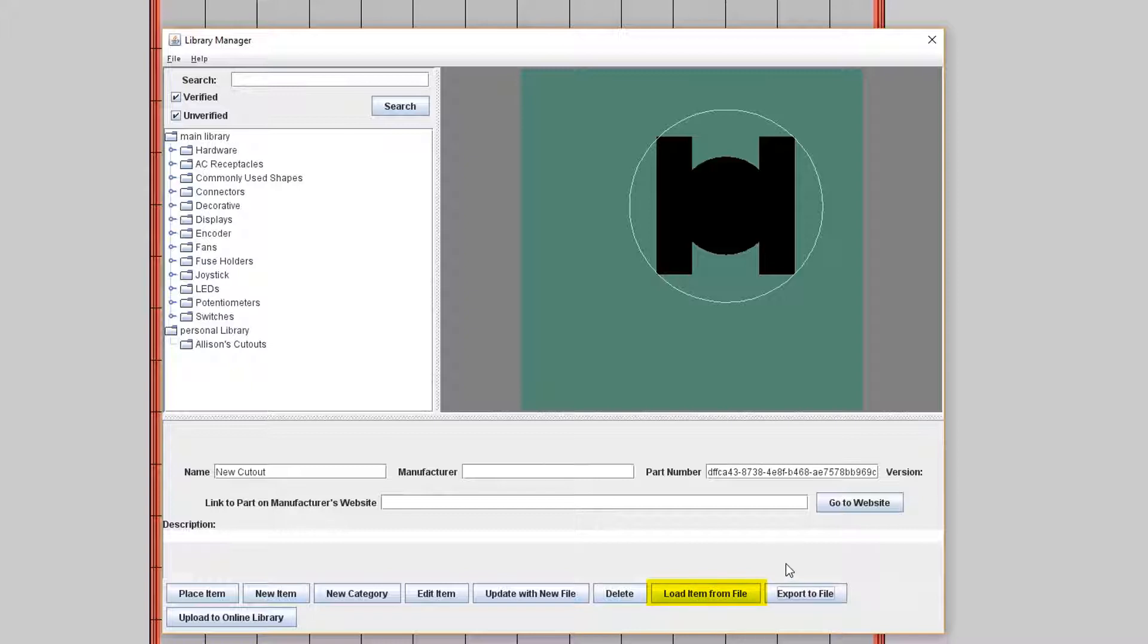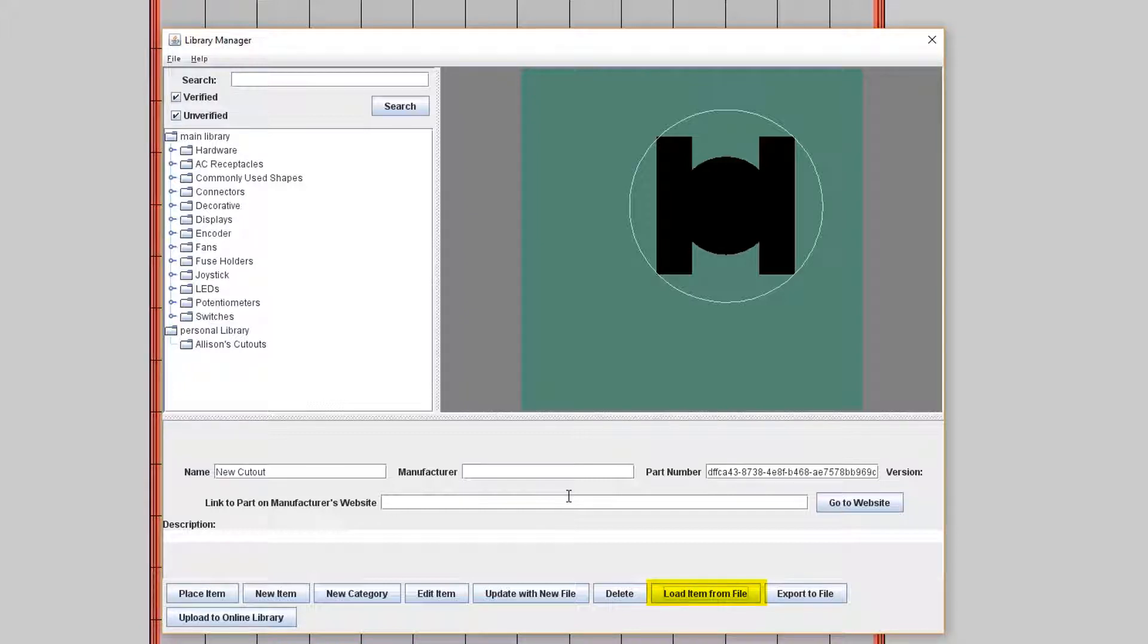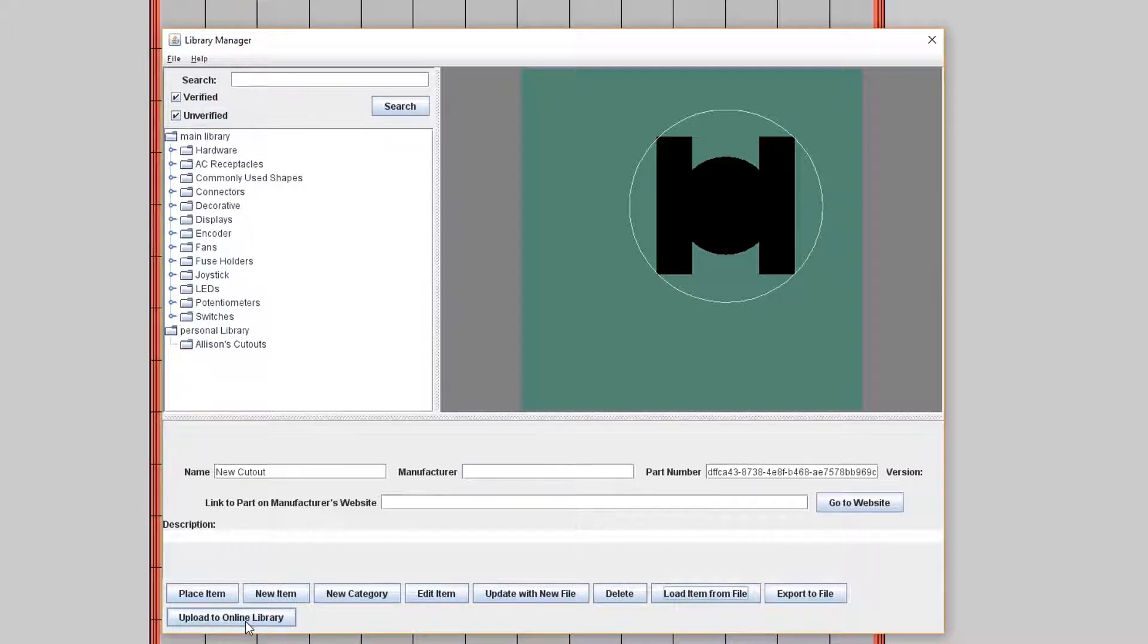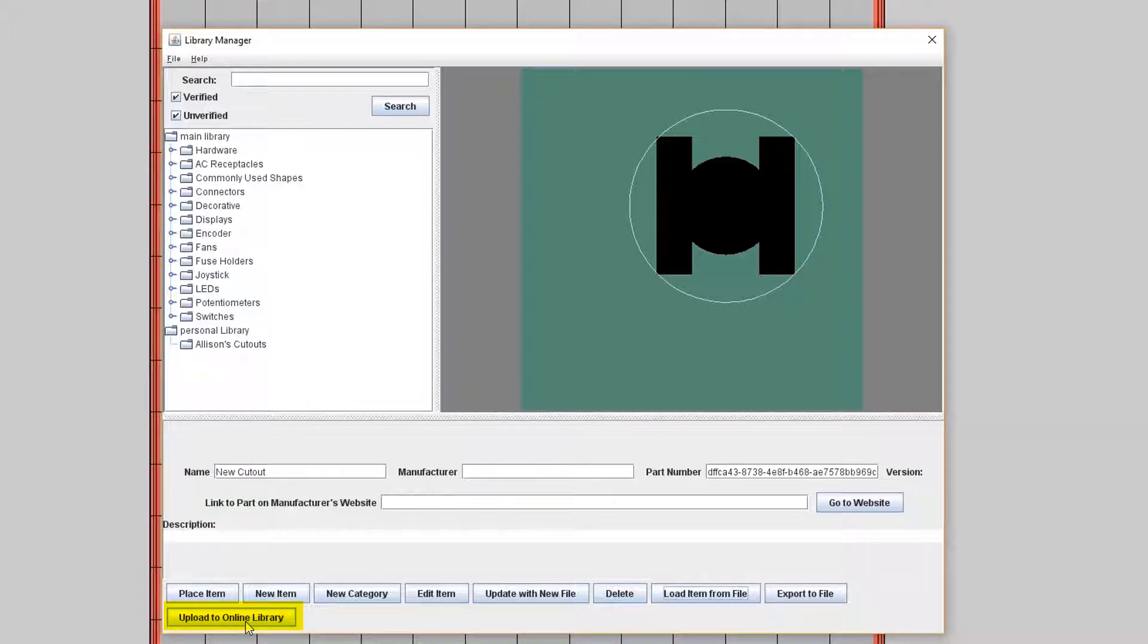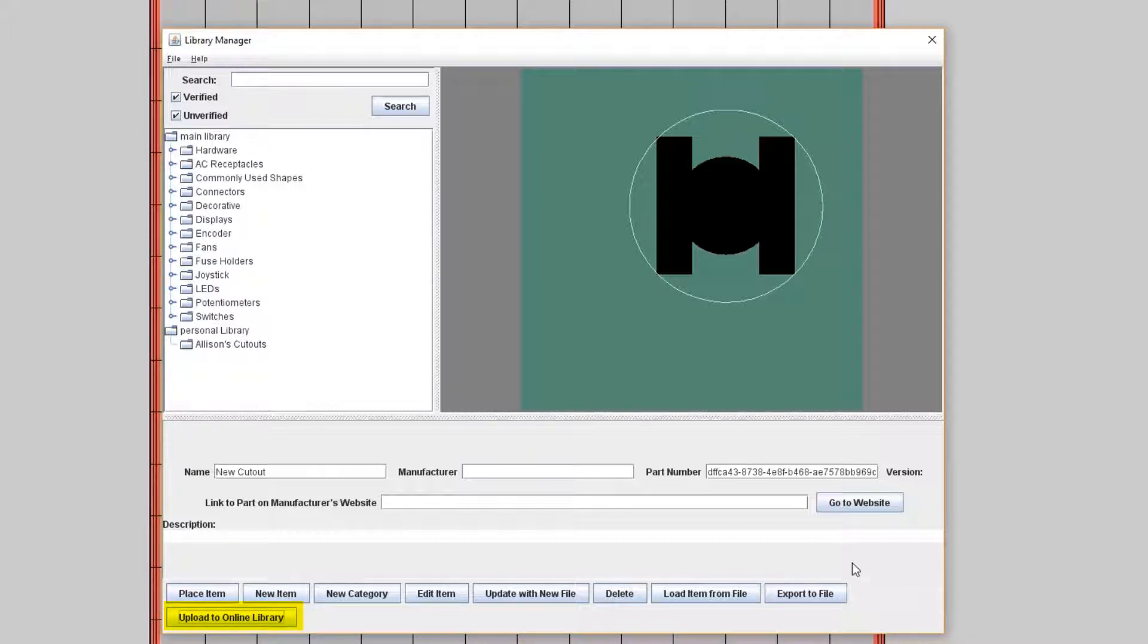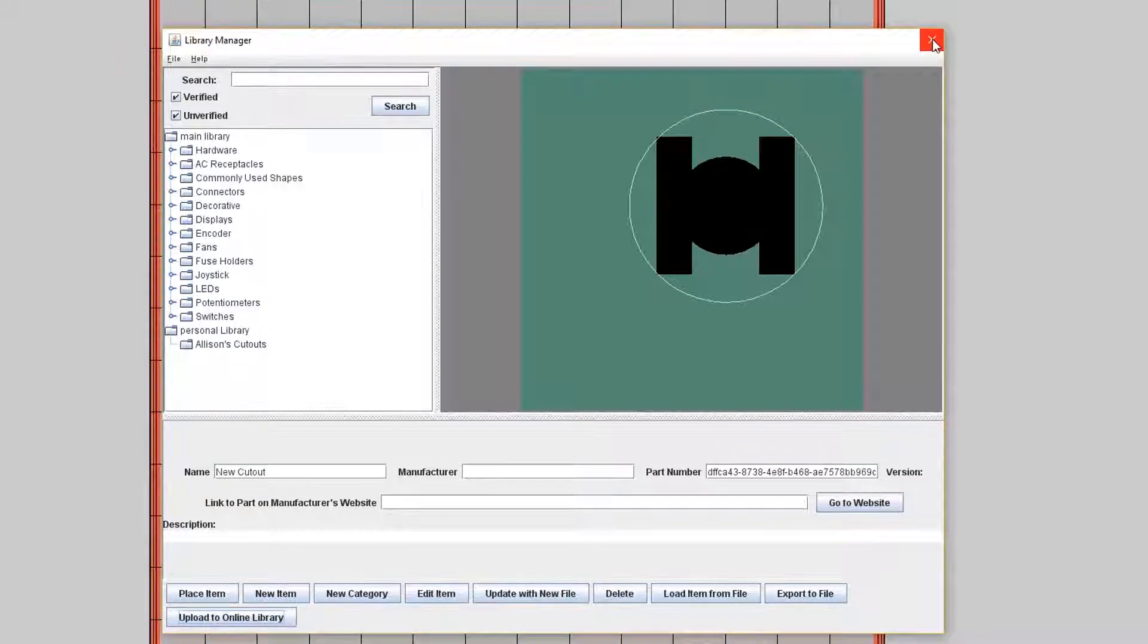This is especially helpful if you want to open an item on another installation of Protocase Designer. The last button I want to highlight with you is called the Upload to Online Library. This button gives you the ability to upload your item to the online library, which allows others to use it. I encourage you to use this feature if you've created an item that you feel would be helpful for others.